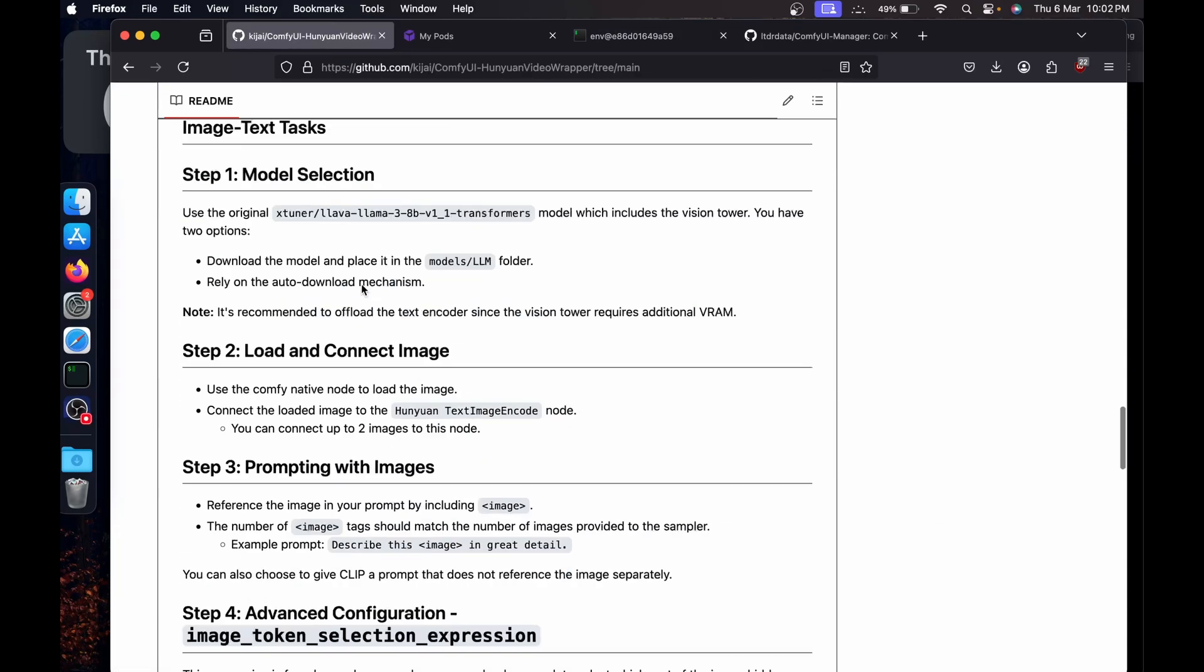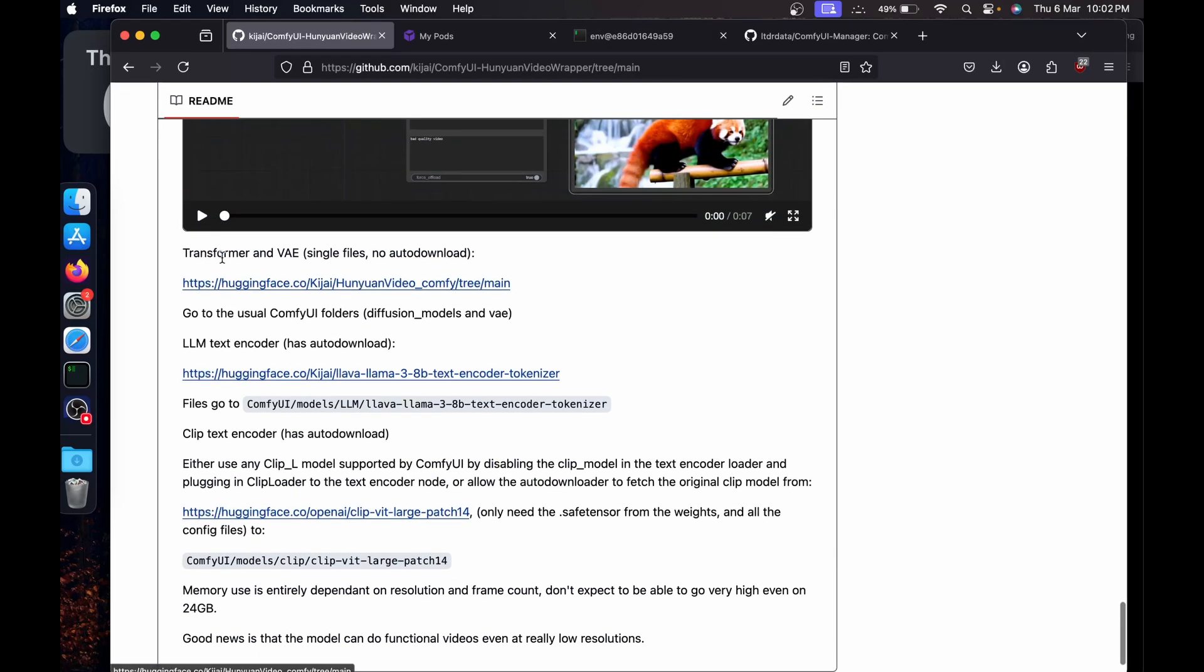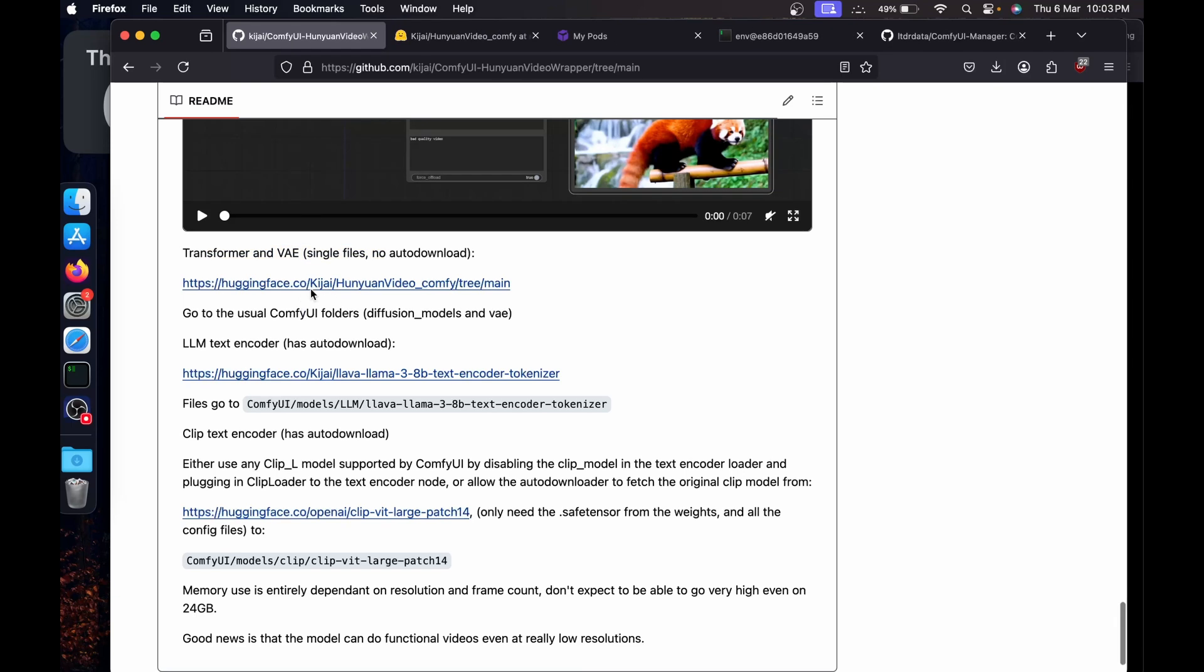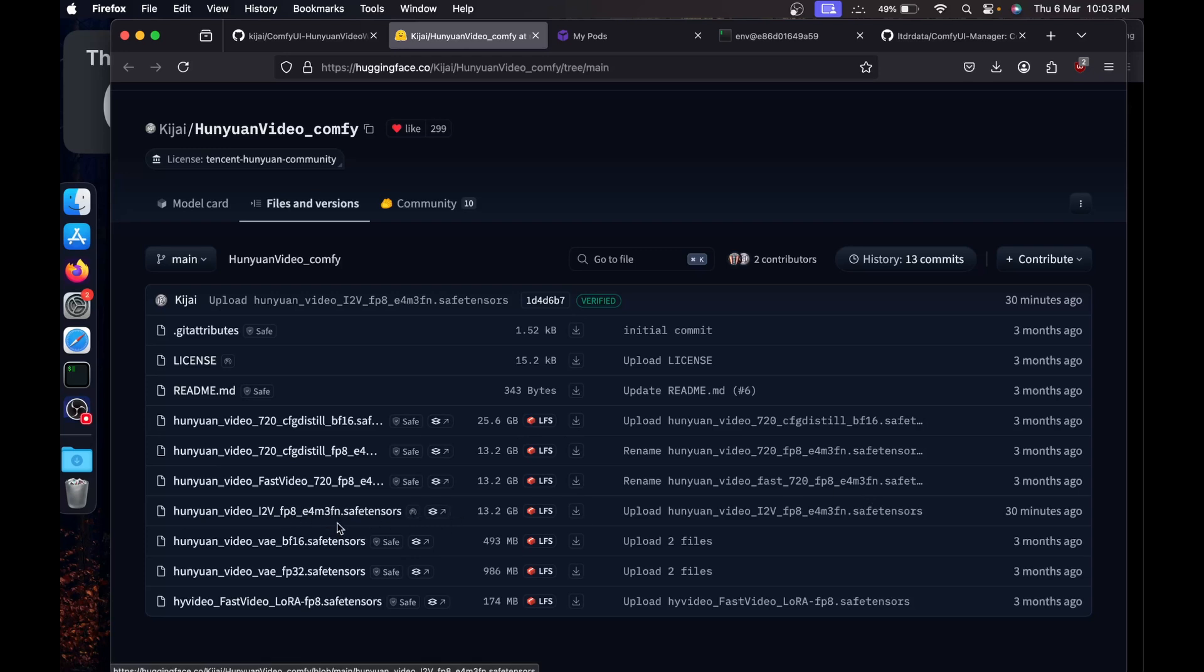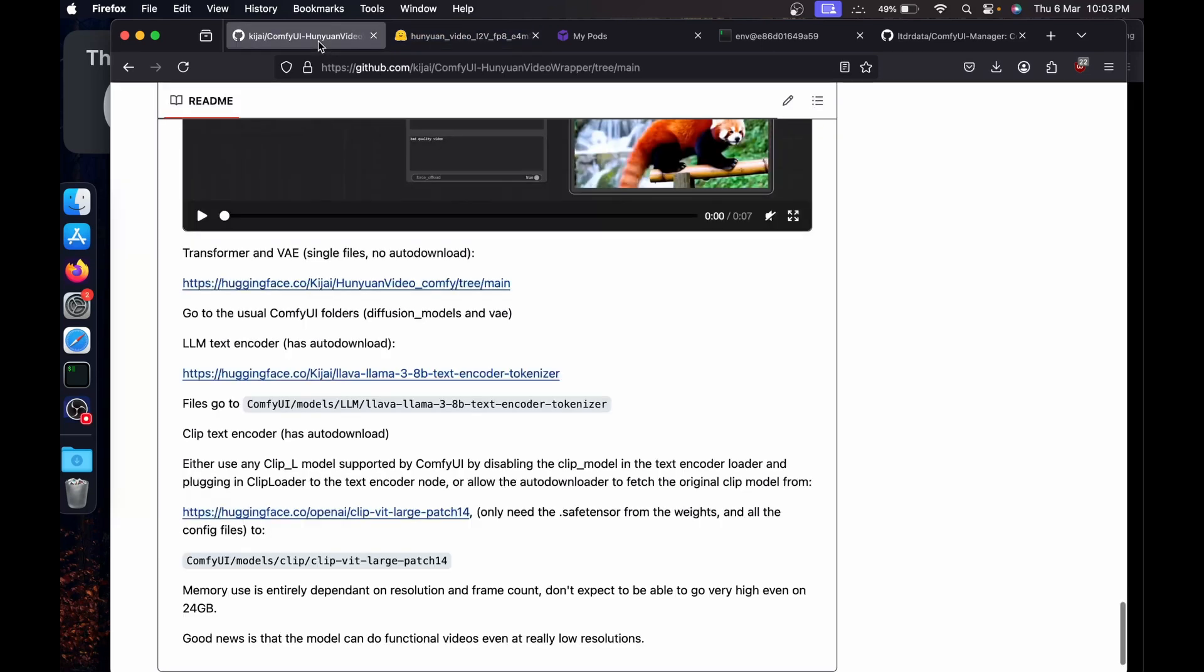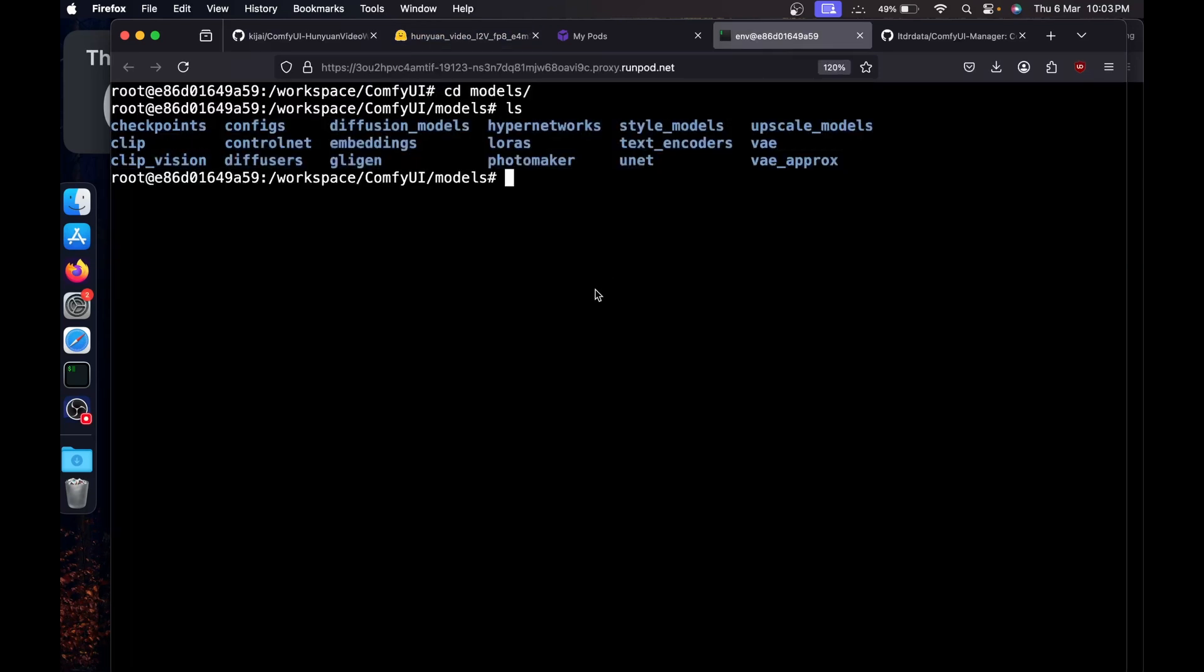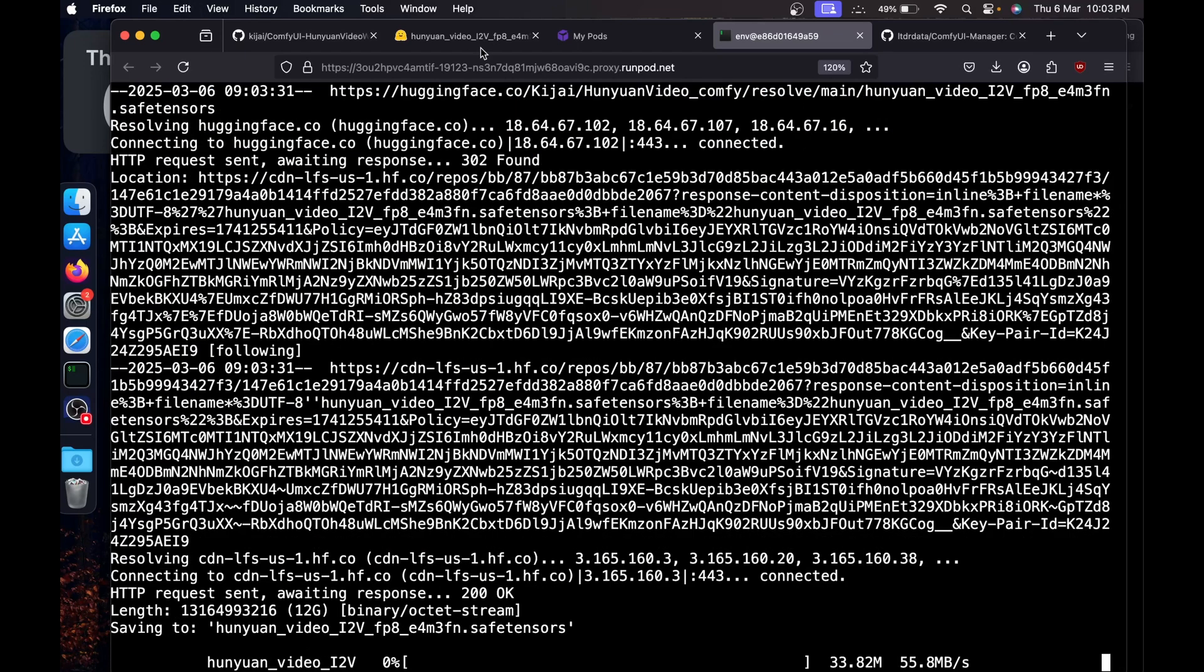Once all the requirements are installed, we will set up the models. Say CD models. We'll go back to the Kijai here, and if you go below we'll need the transformer and VAE. If you click on this link, it will take you here. He recently uploaded the image to video e4 mtfn fp8. Just click on it, copy the download link.